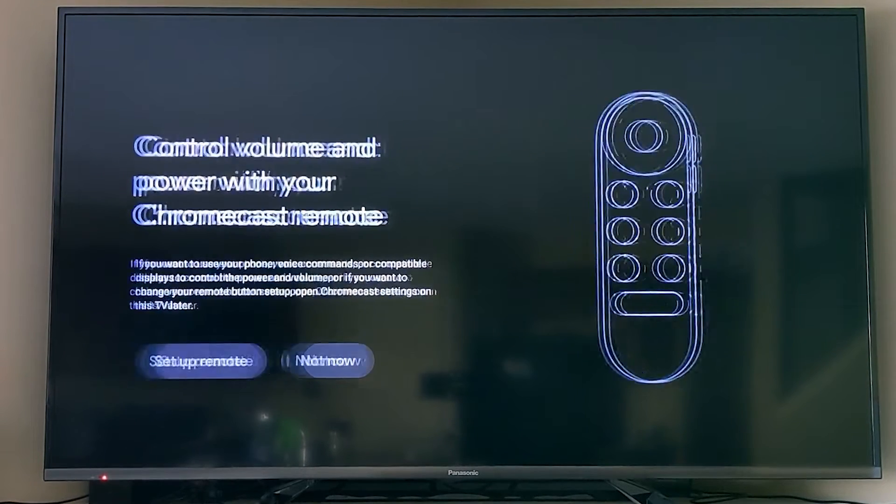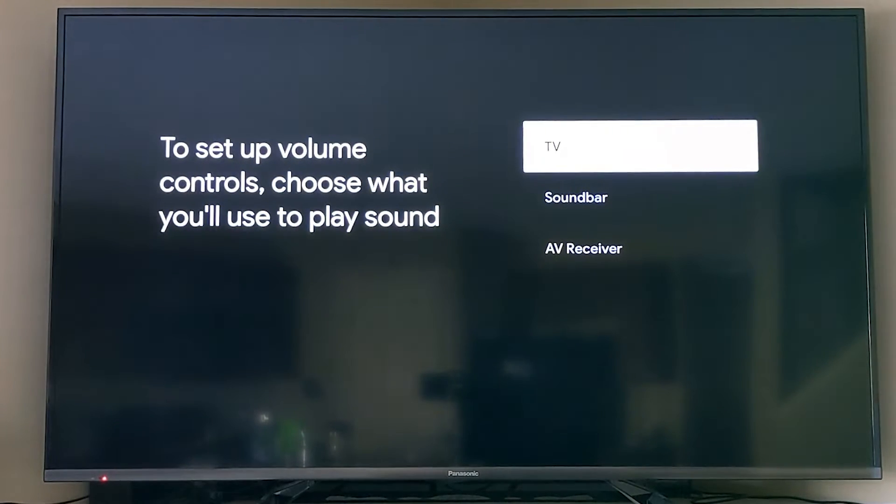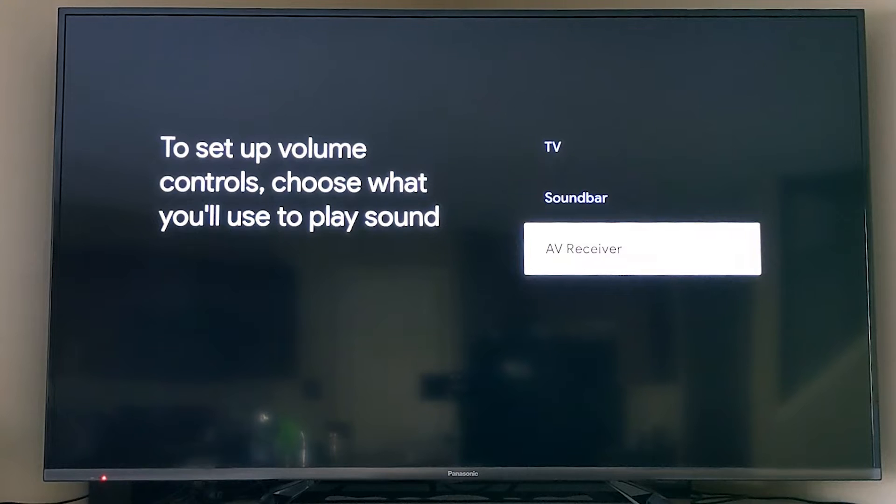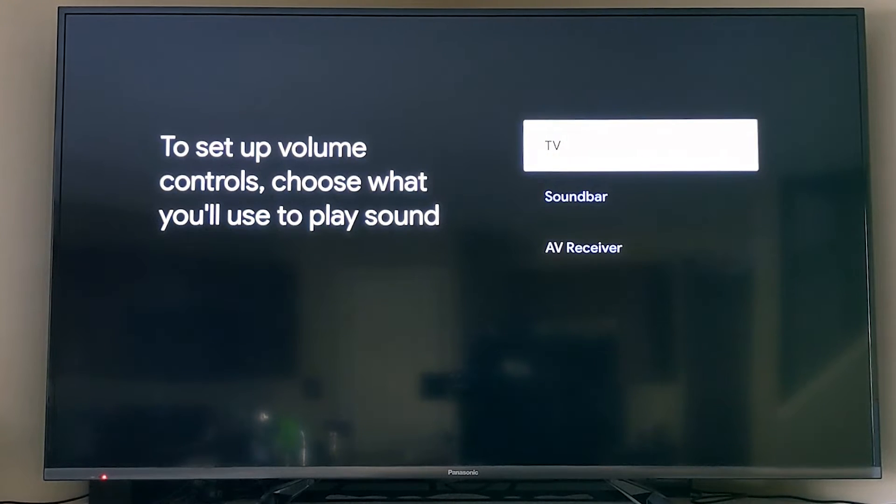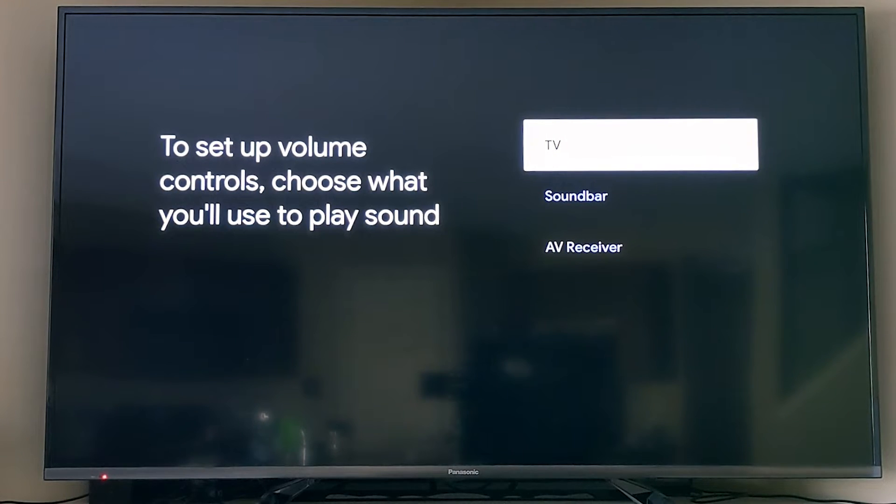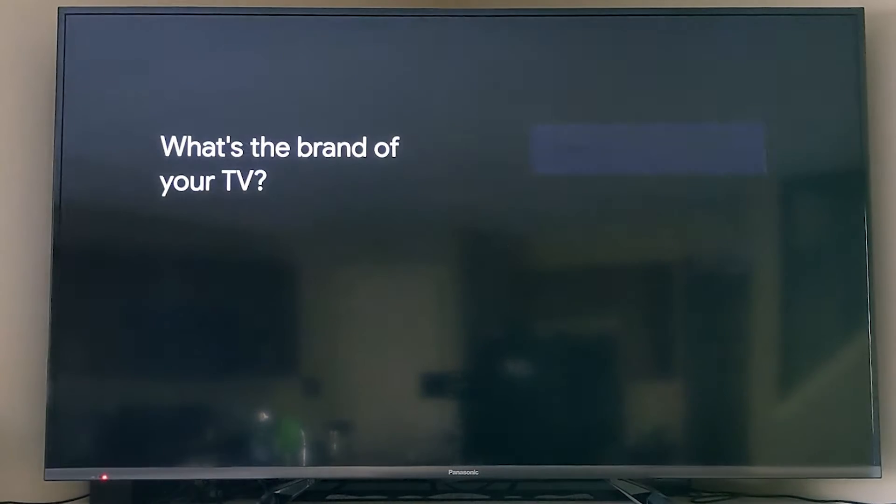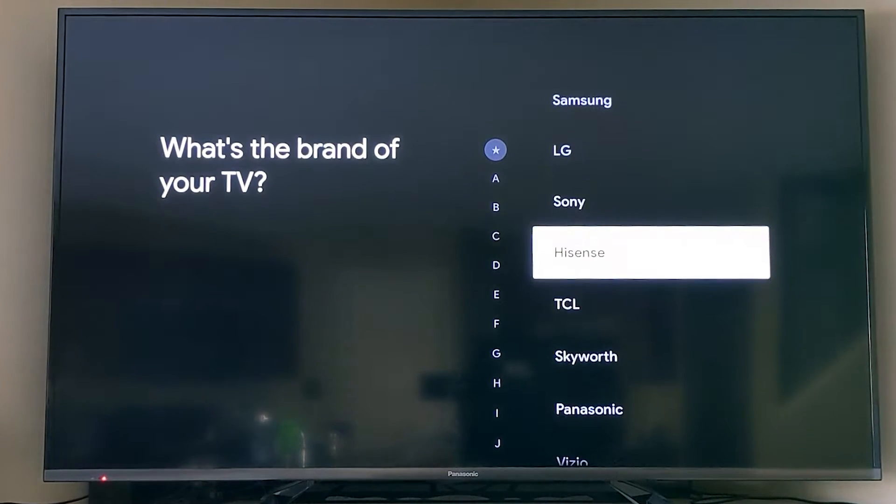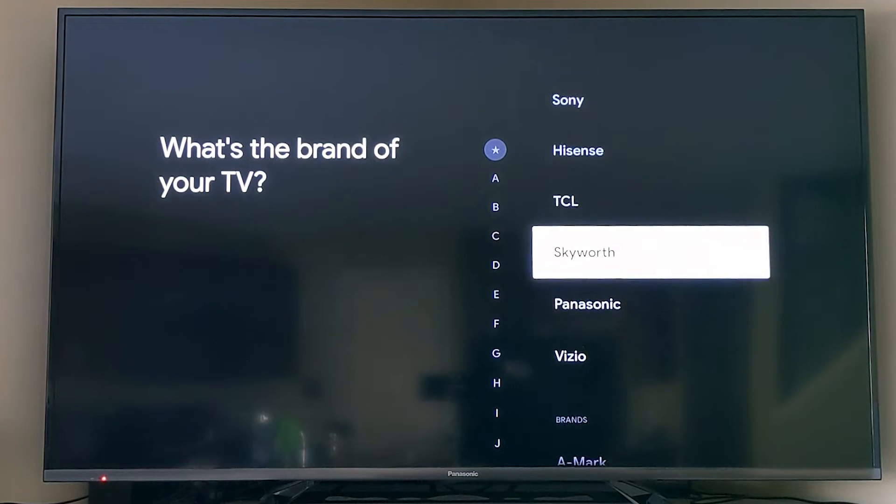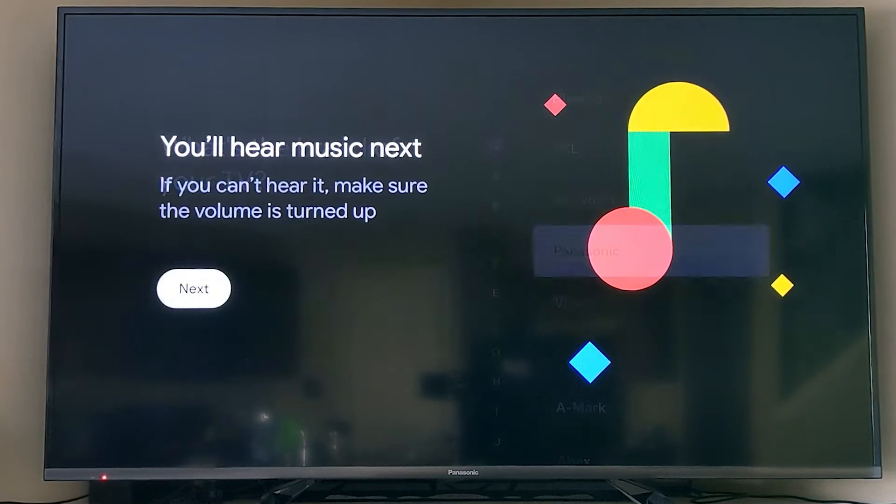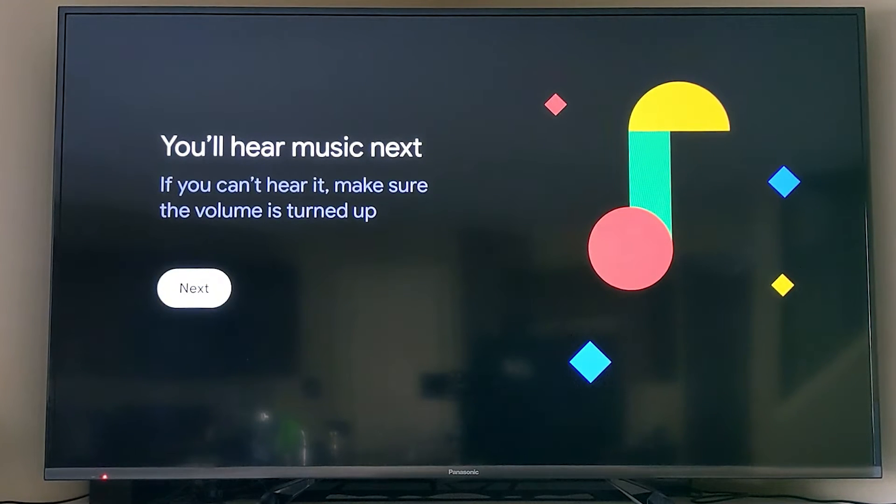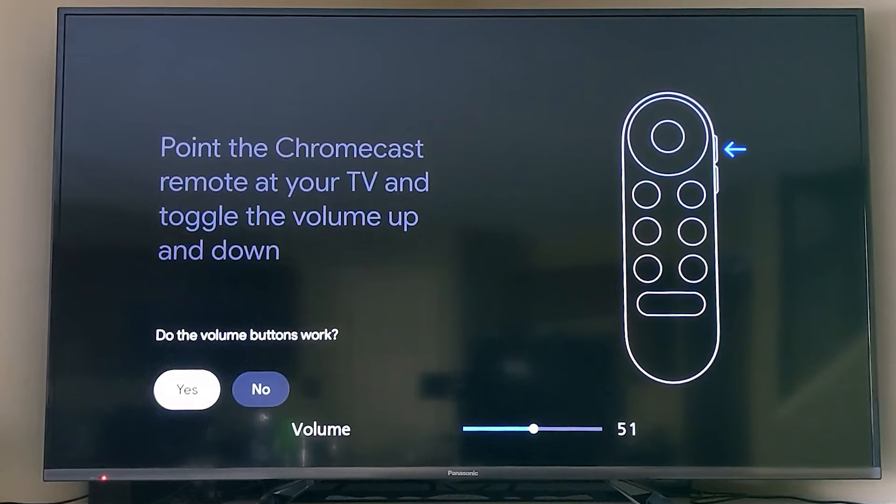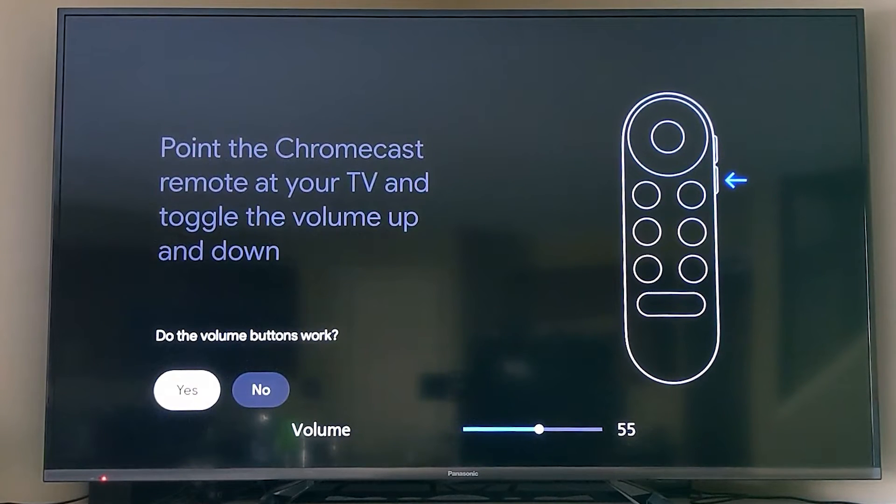The next thing we're going to do is set up the remote to control the volume and power on our TV. Whether you have a TV, soundbar, or an AV receiver, you have to choose that and then you have to say what the brand is. I'm just choosing my TV and we get a little music.